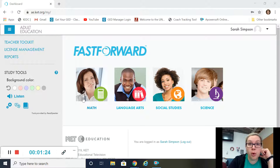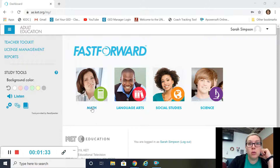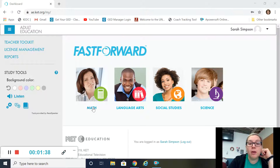Fast Forward is still really good for practice, but as far as learning the skills, I wouldn't recommend starting this as your only go-to math resource. I would work in Ed Ready, and then once you need some more practice, come back here and practice some of the things in math.